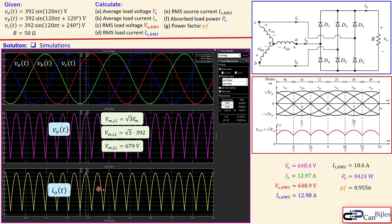This completes our example about three-phase rectification using a pure resistive load. If you have any questions or comments, please let me know and I will try to answer them as soon as possible. See you next time in another video — take care.